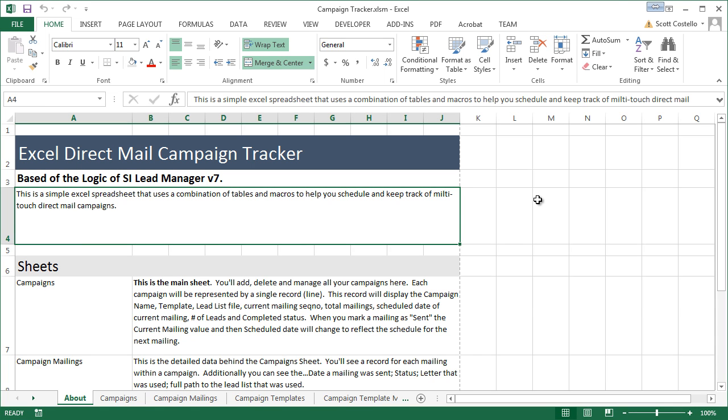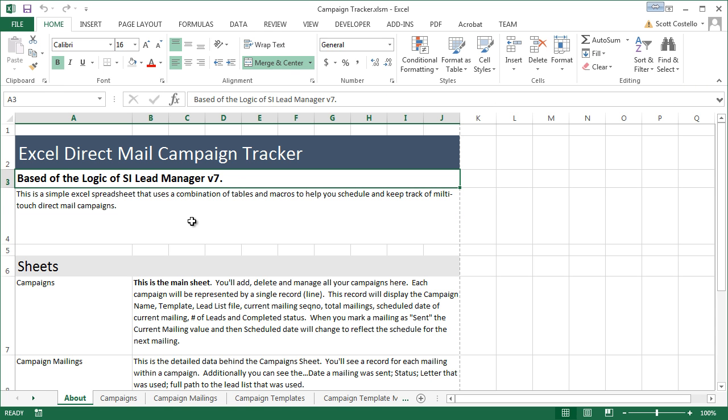In this video, I want to show you a demonstration of my Excel Direct Mail campaign tracker that I created for this blog post. It's based off the logic of the SI Lead Manager version 7 application that I have for sale.